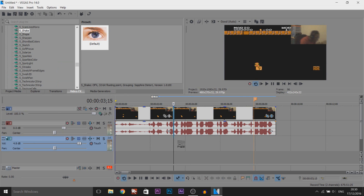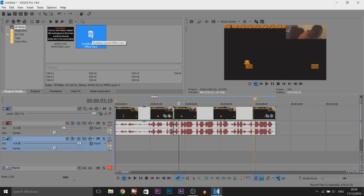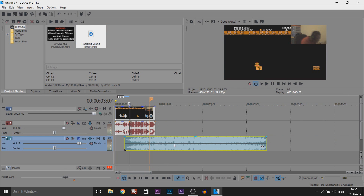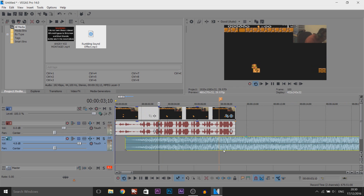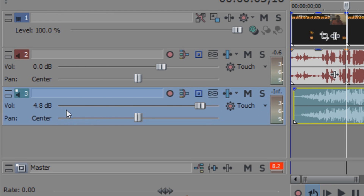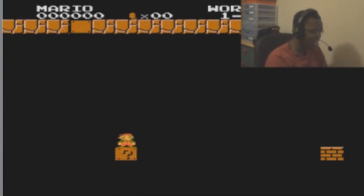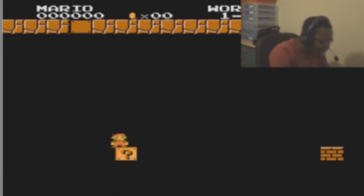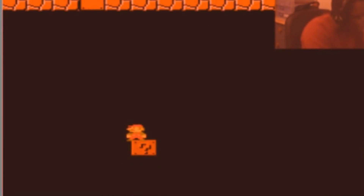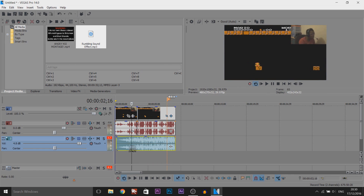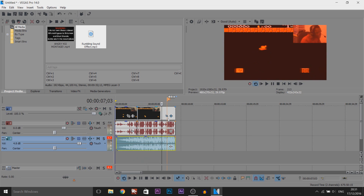The effect doesn't look the best just yet without the sound effects. So we're going to be using a rumbling sound effect, and a download link to this will be in the description. I'm going to put it right here so it builds up into the part where he actually gets mad. I'm also going to put the gain up to about 4.8.